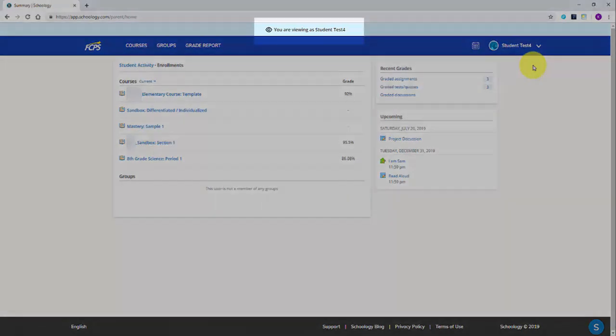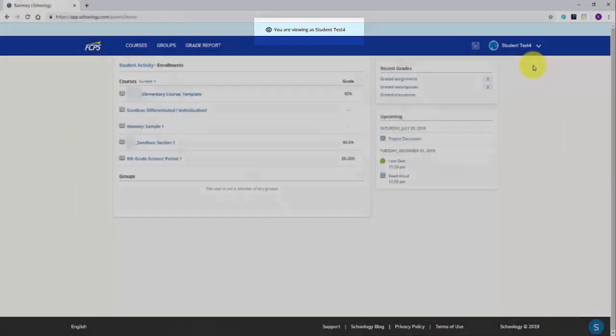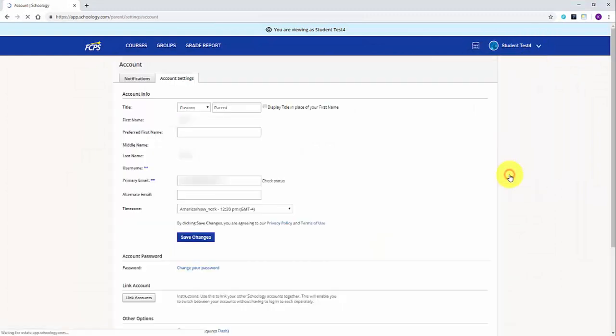After selecting your student, you are now viewing this student's account. Return to the top right corner and click on the student's name. From the drop down, select Settings.